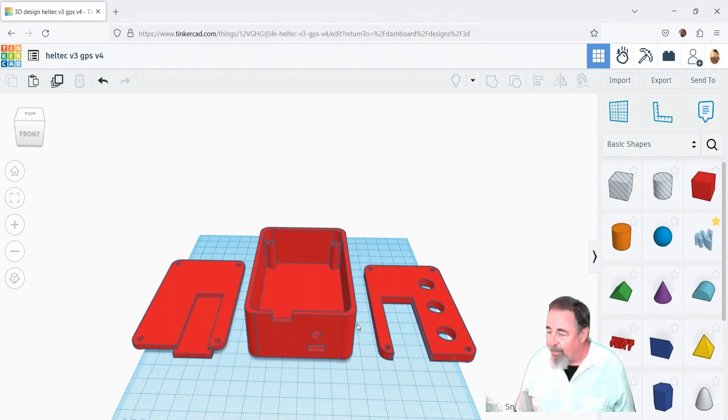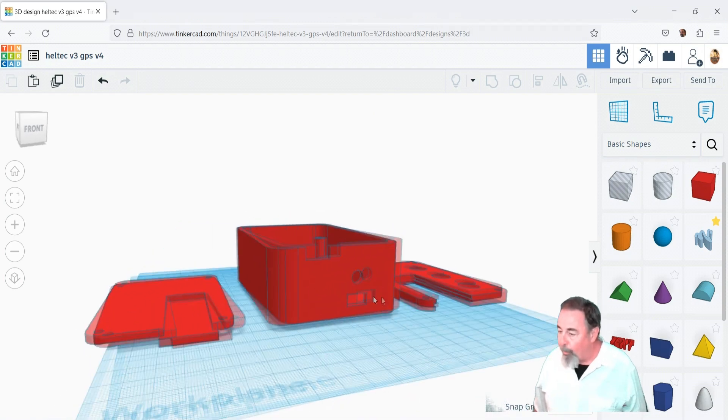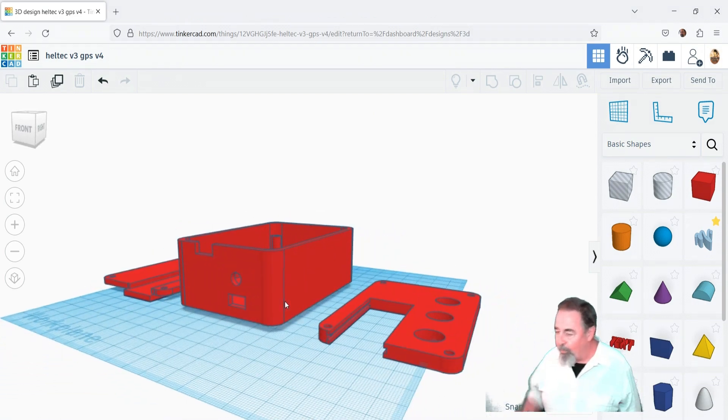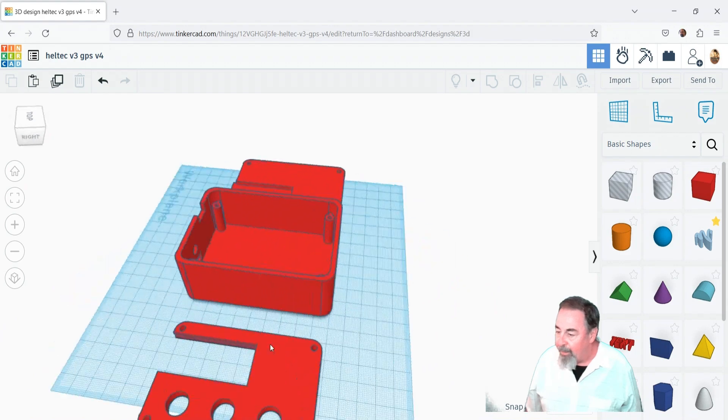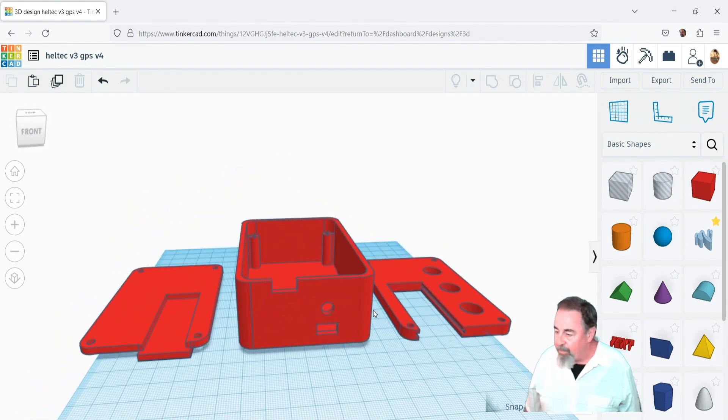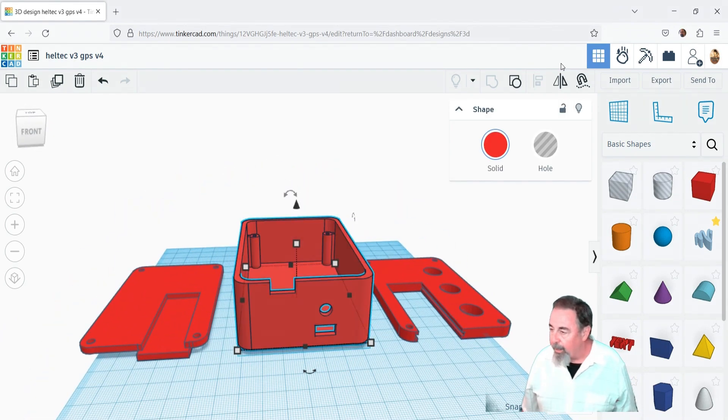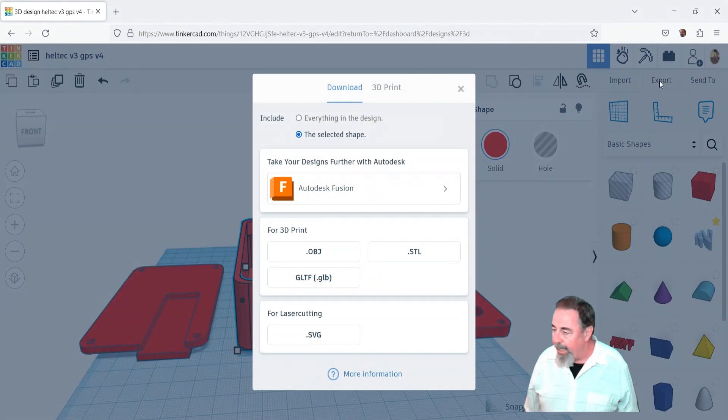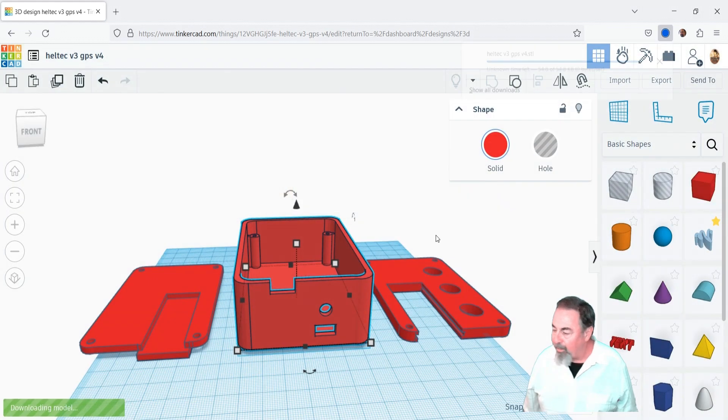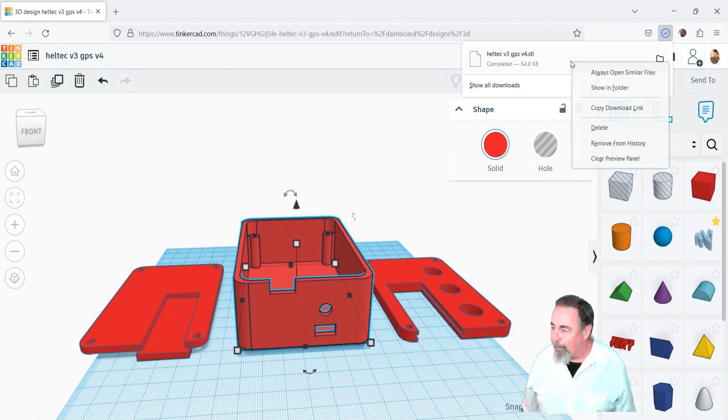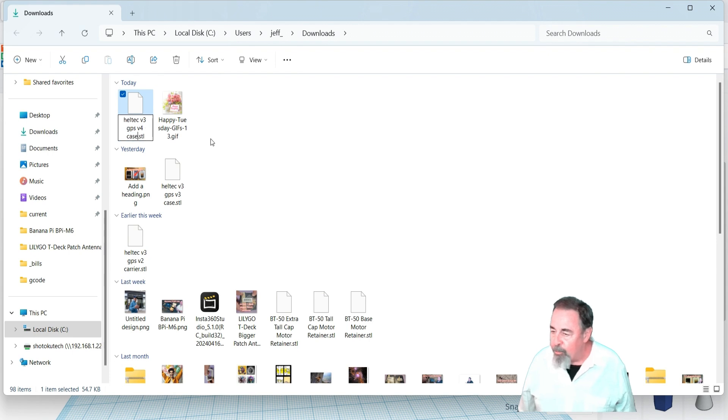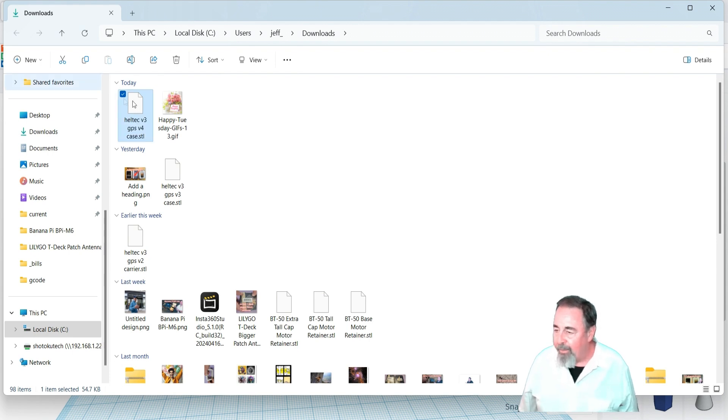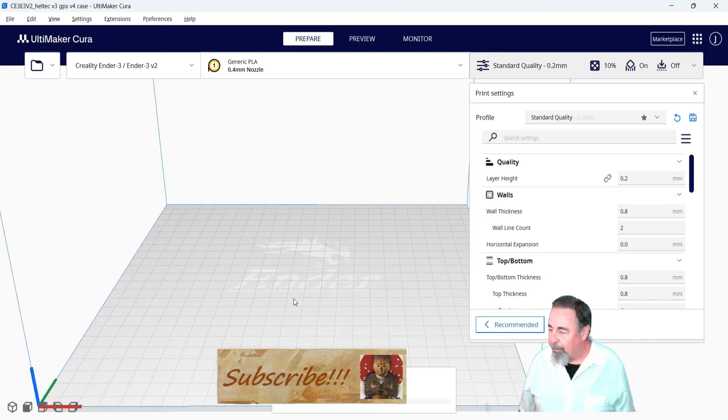This was the basic V4 case. I wasn't quite finished with the lid yet, but the case gives you a good idea and that one's ready to print. We're going to download the STL, export the STL, and drag that into Cura, the slicer, to get ready for 3D printing.